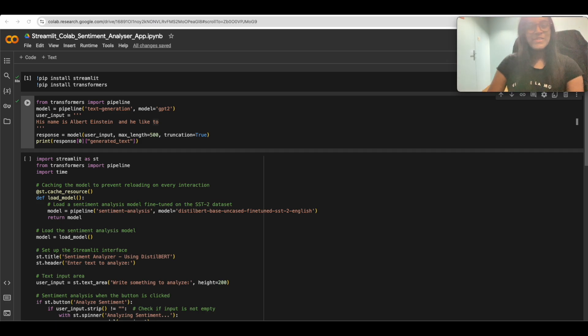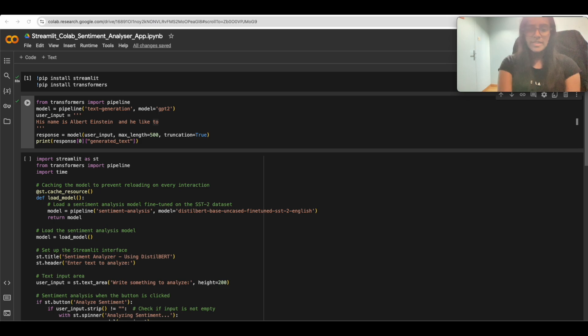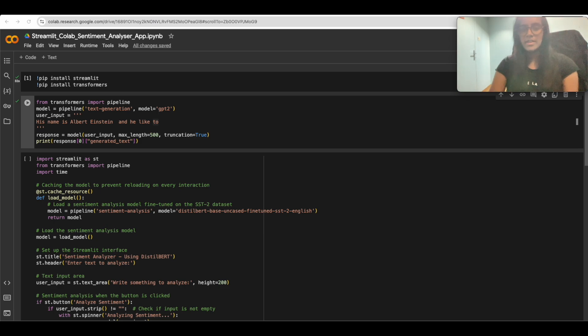Hey guys, welcome back! In this tutorial, we will be guiding you through how to deploy a sentiment analysis application, from setting up the model to building a responsive web interface.